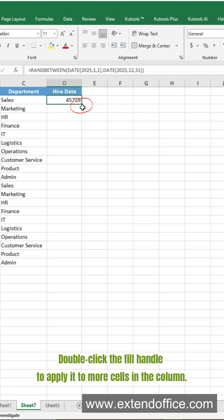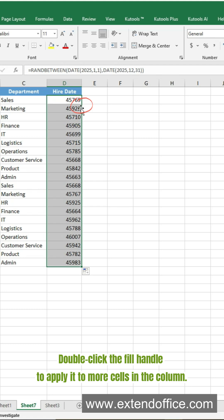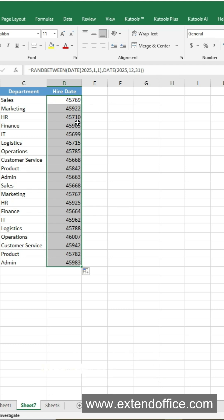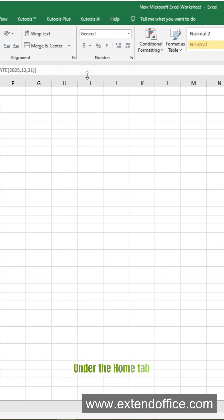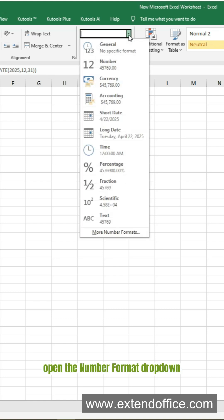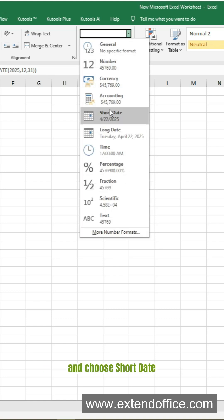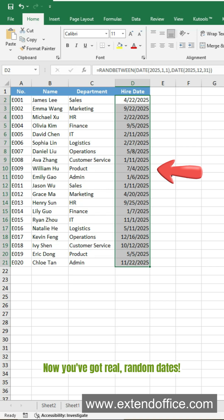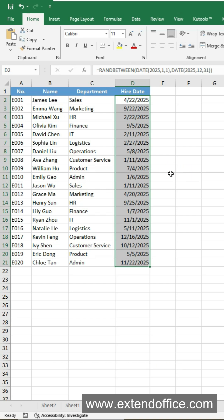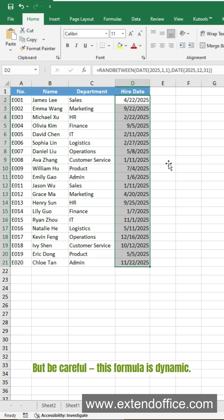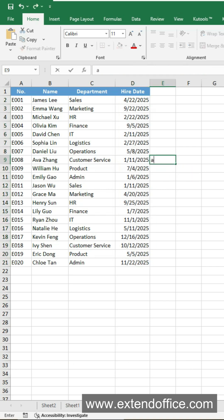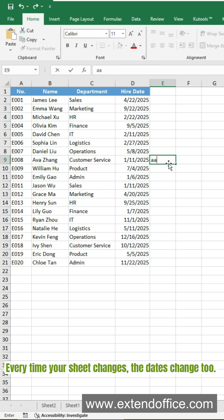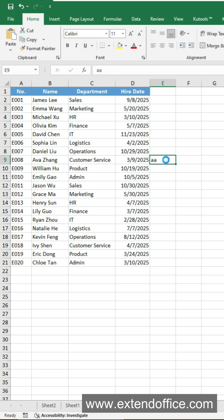Double-click the fill handle to apply it to more cells in the column. Seeing weird numbers? Don't worry. Under the Home tab, open the Number Format drop-down and choose Short Date. Now you've got real, random dates. But be careful — this formula is dynamic. Every time your sheet changes, the dates change too.